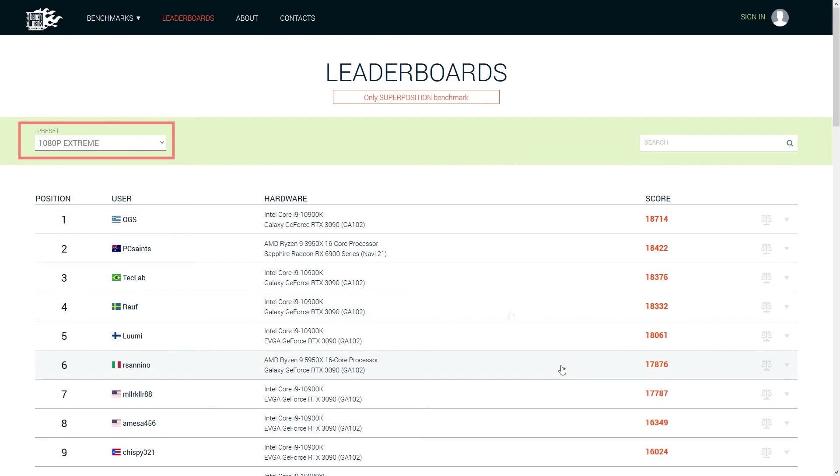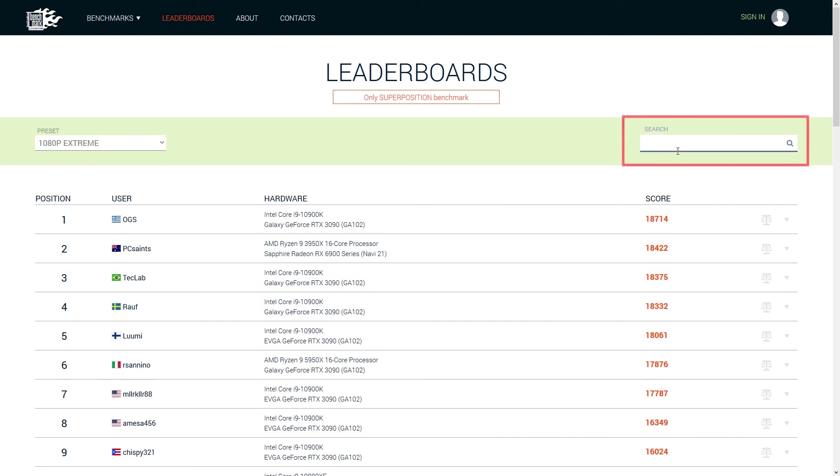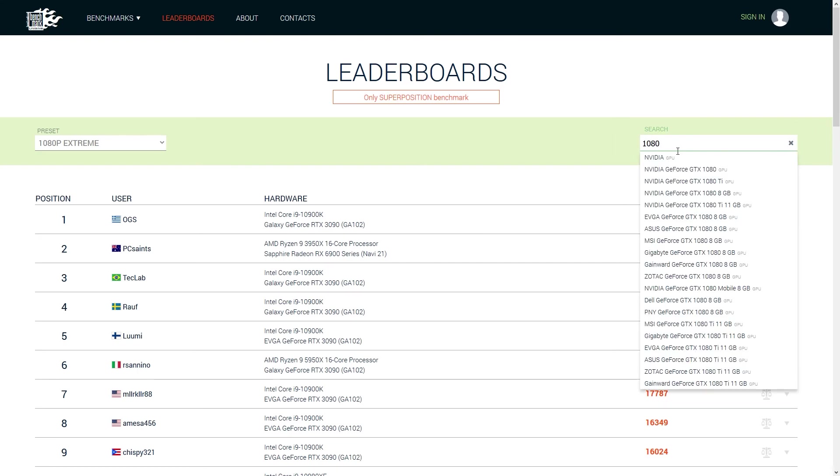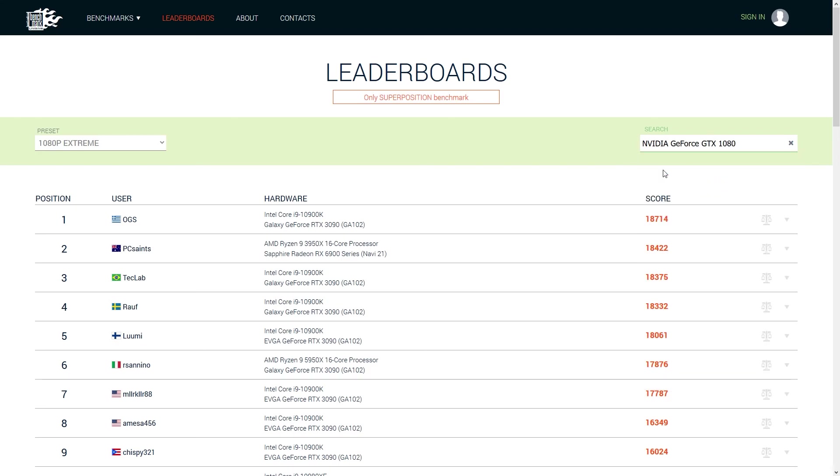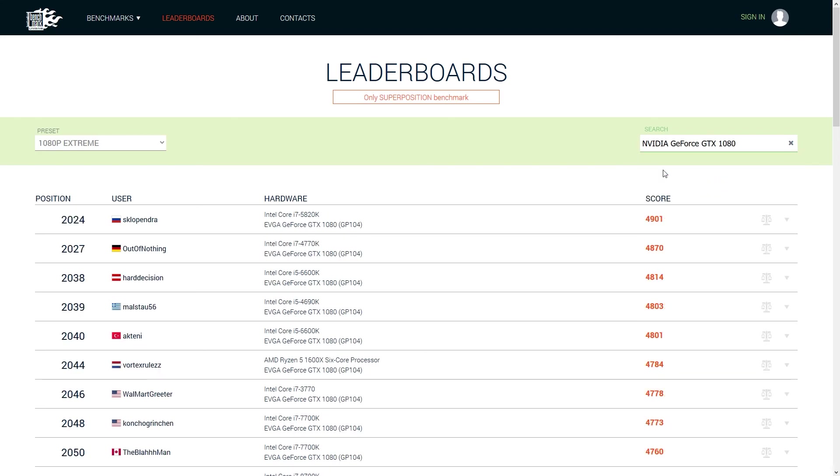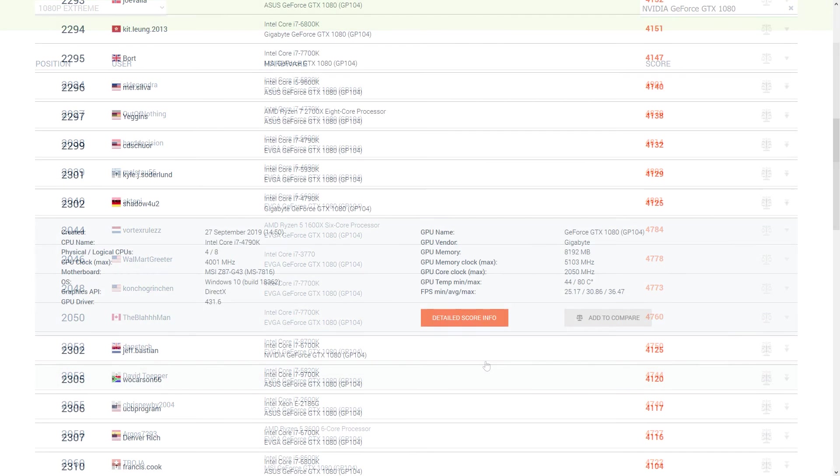On the top left hand corner you should select the proper preset that you have also used. And on the top right hand side you will select the GPU you have. This will now give you a rough comparison with other users. However you should take into consideration that the results you see for similar configurations might be skewed.